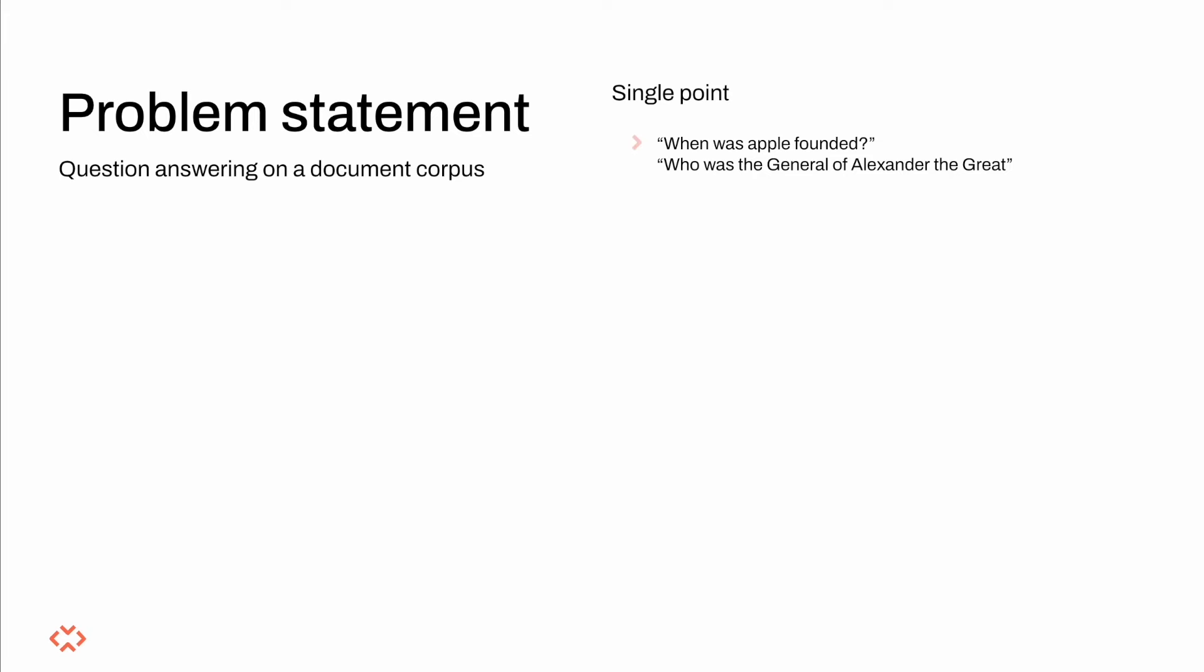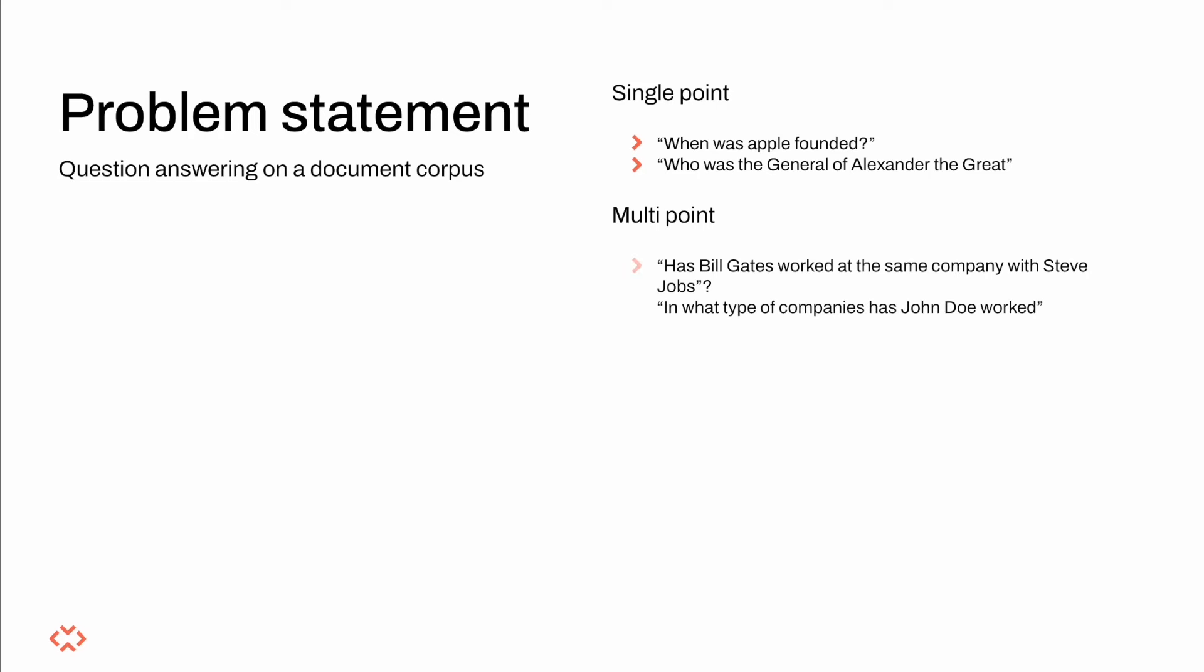that is a query whose answer can be located in a single chunk of our corpus, or a multi-point query, which is a query whose answer can be found after combining many document chunks.